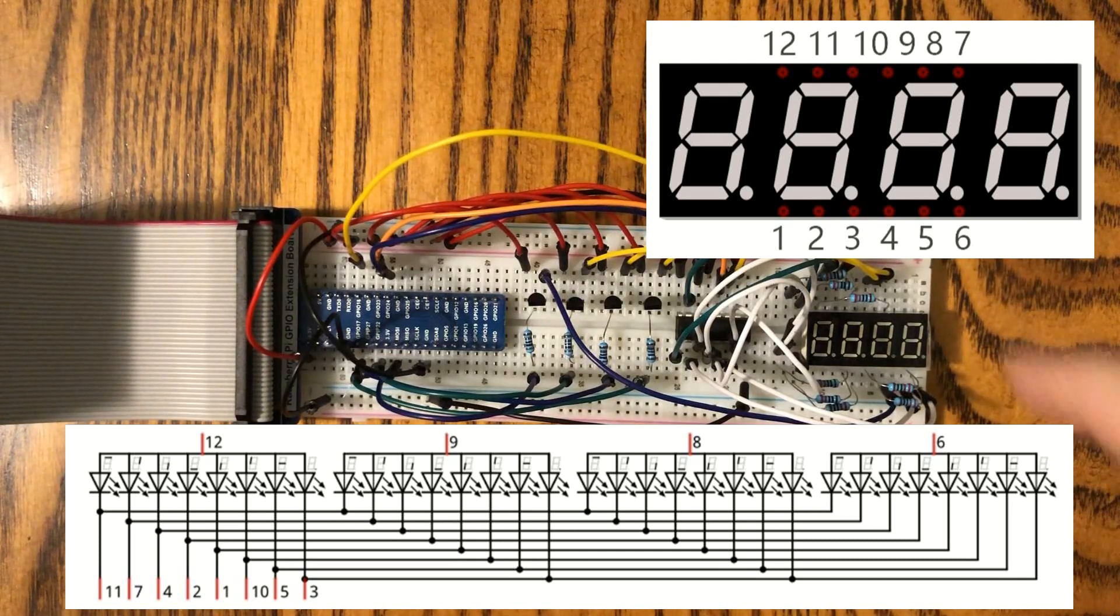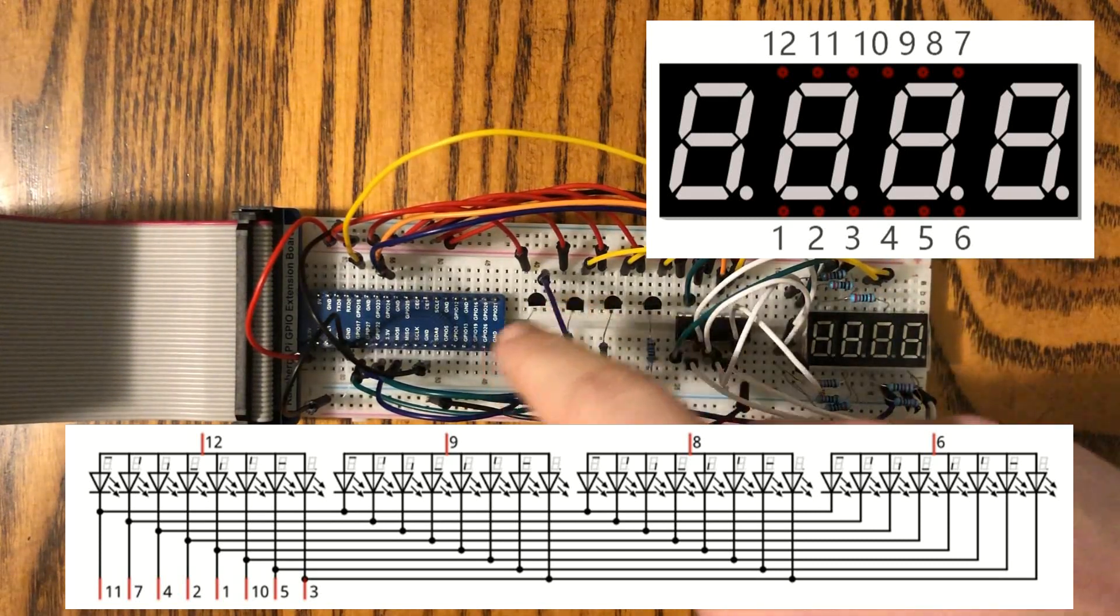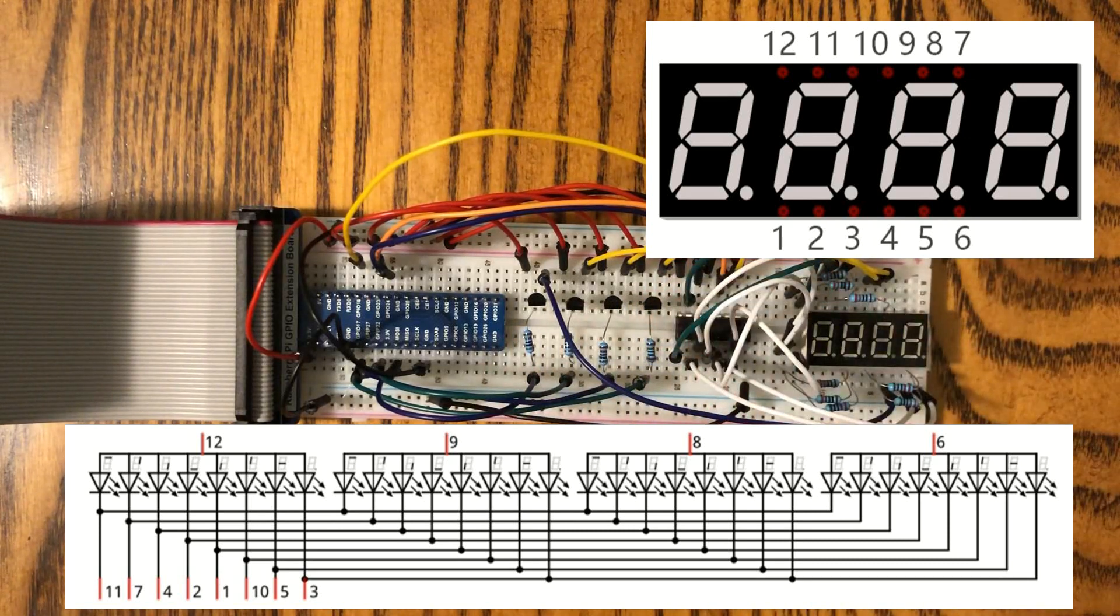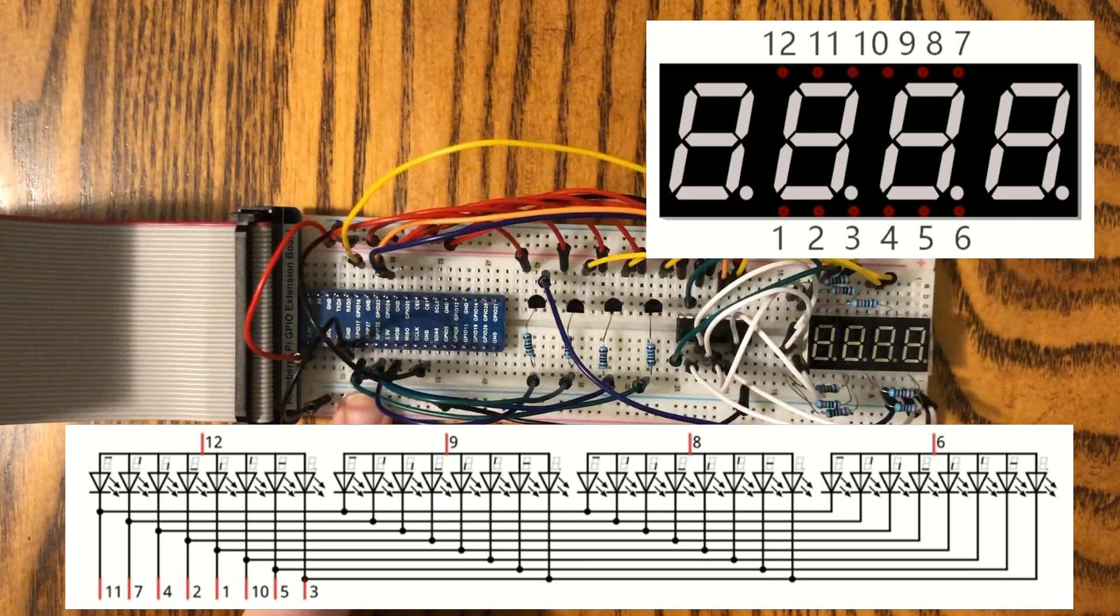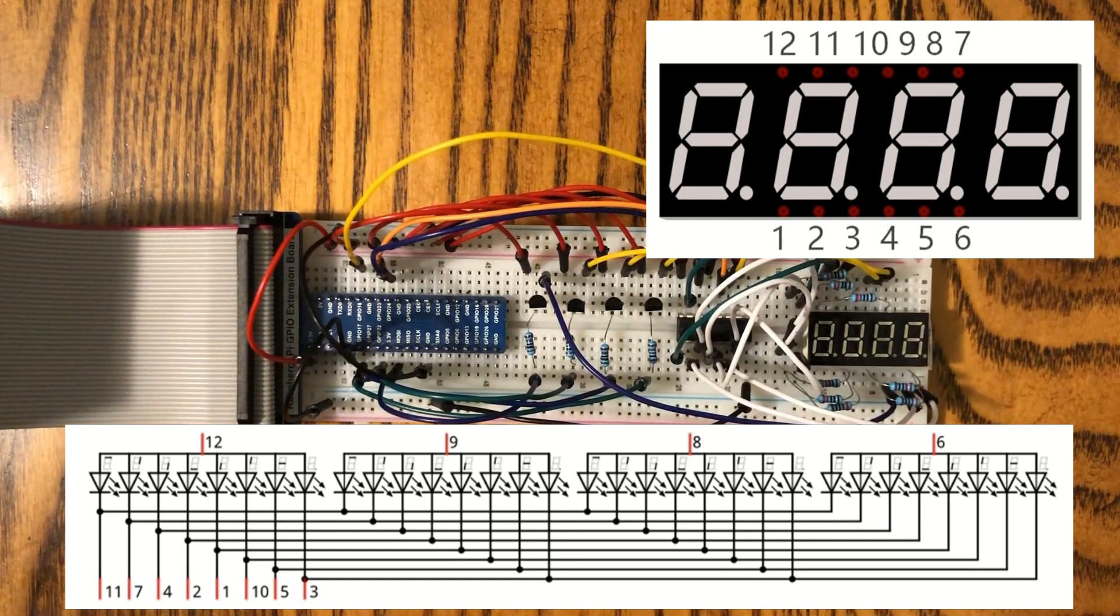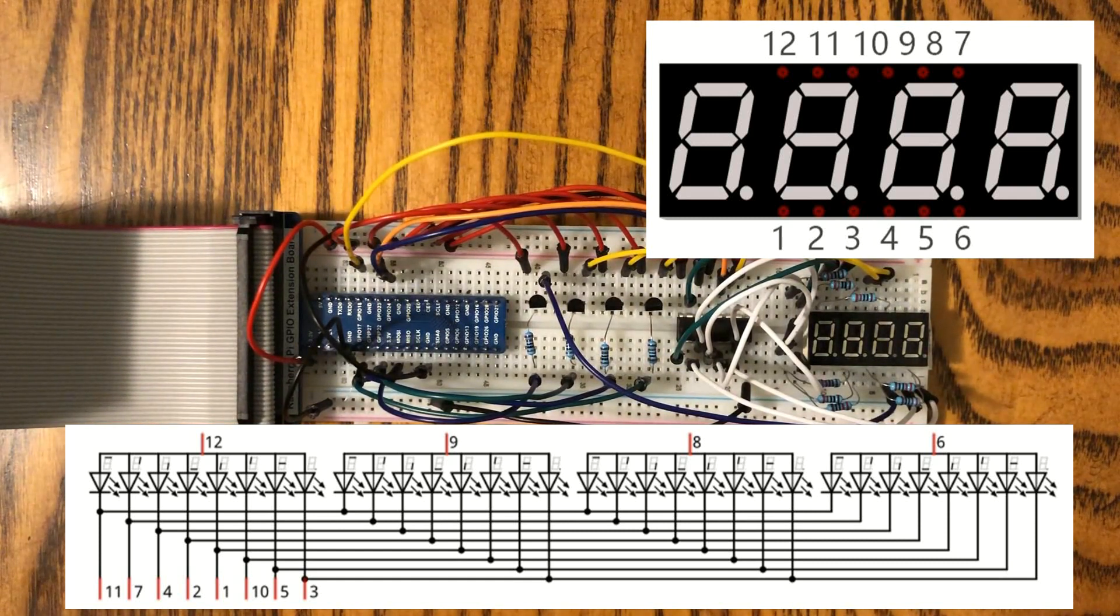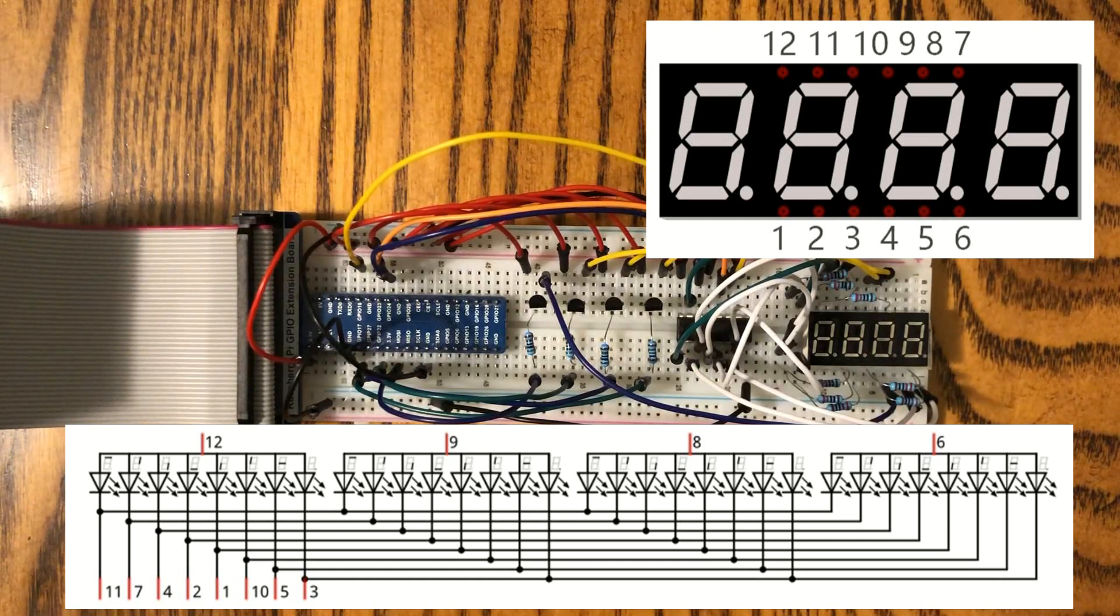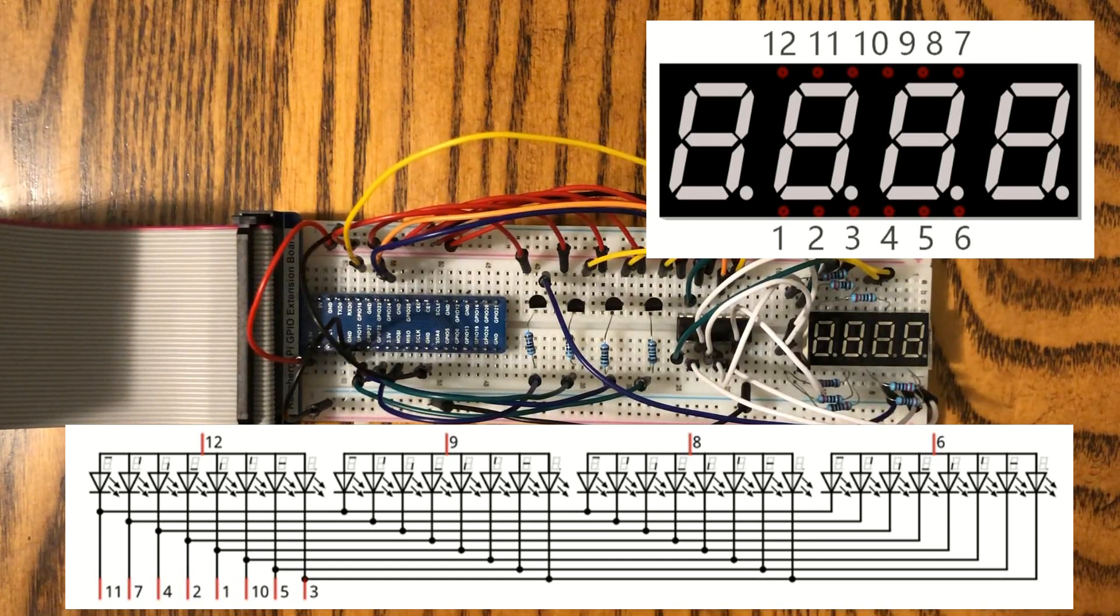Now, each of the common anodes goes to one of the transistors over here, and those are connected to GPIOs down here. And what we're going to be doing is using the transistors to switch that segment, that digit, on or off.